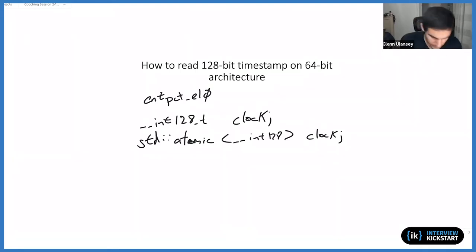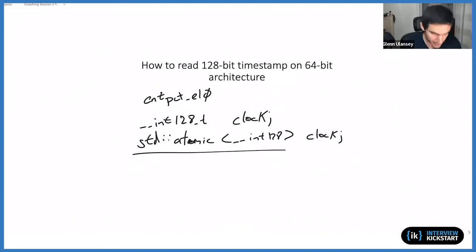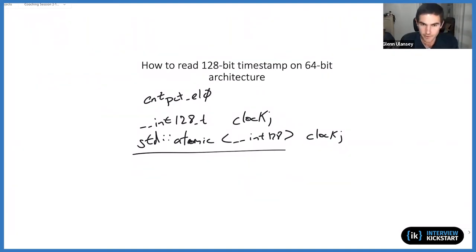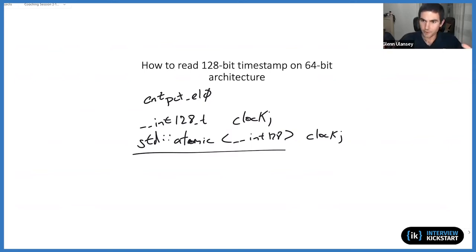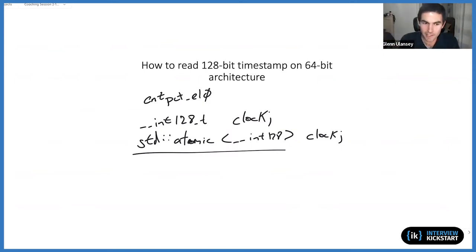So then the question is asked if you do in fact need to read this as two separate operations - read the lower 64 bits and the upper 64 bits in order to get the total timestamp - what is the concern now? What can someone throw out? What's the potential problem or pitfall of those two operations?